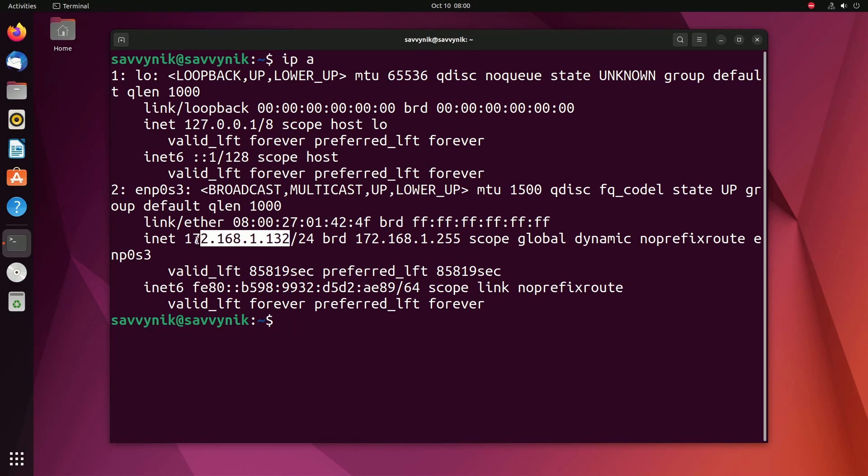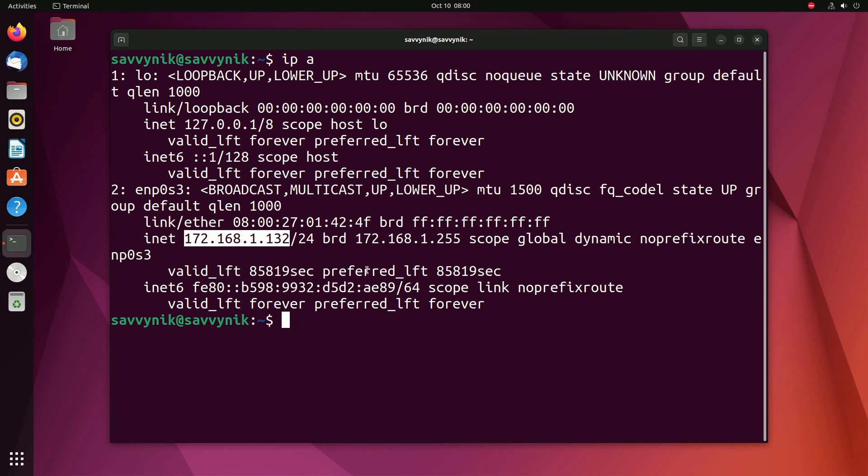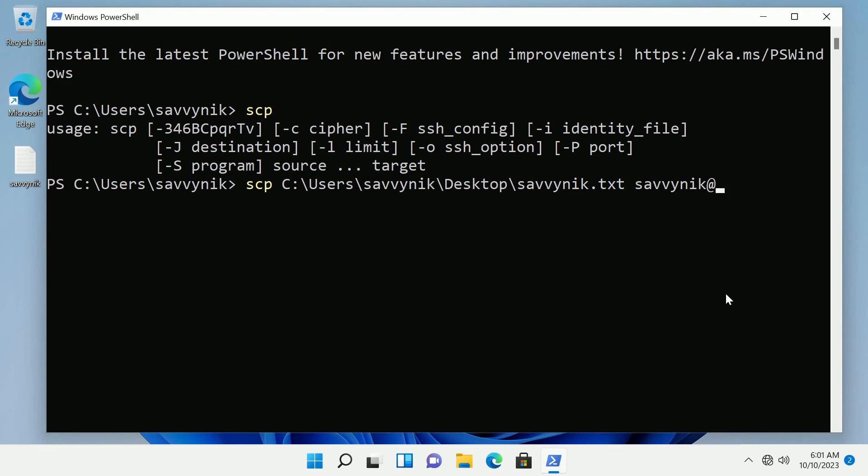Anyways this is the IP address I need so I'm going to write this down or copy it and that's how you check on Linux. IP config works on Windows if you need it.